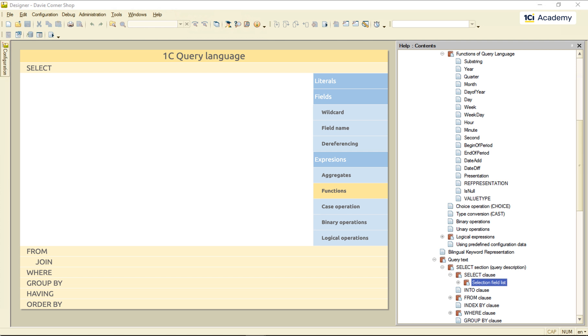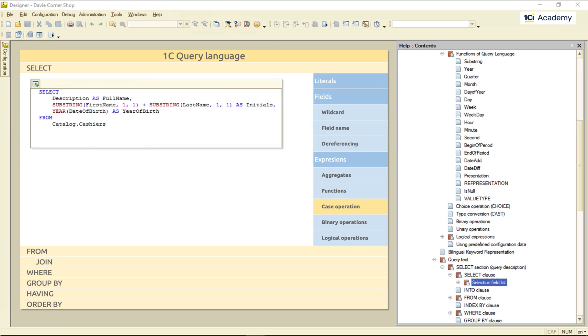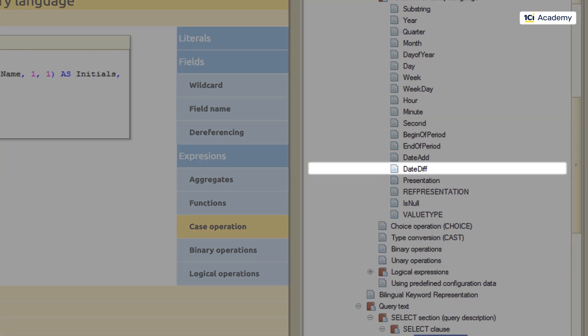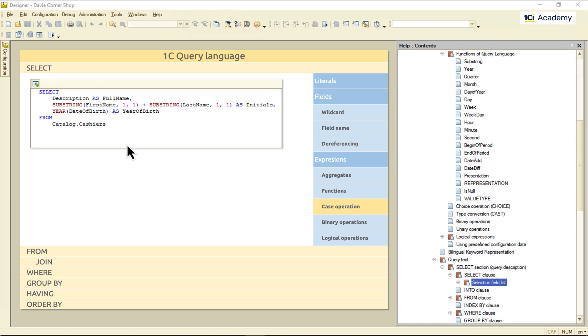Okay. What else do we have here? The case operation. Let me bring back this cashier's query. Because I've just been told that we need a query checking the age of our cashiers so we can tell if they can buy alcohol or not. So this is what I do. First, I'm using this dateDiff function to calculate the age of each cashier.